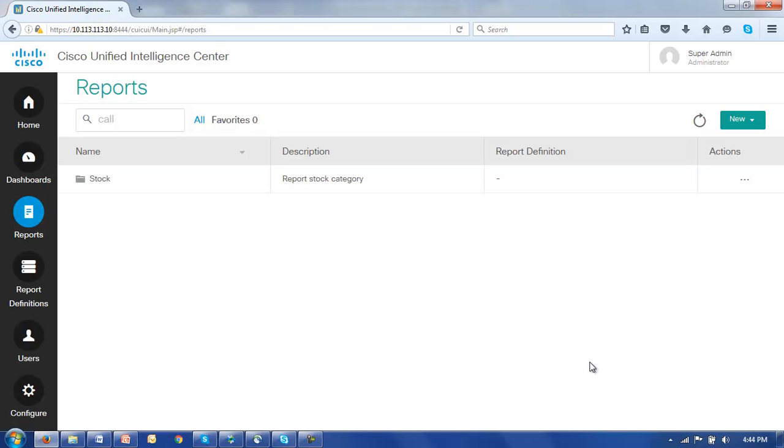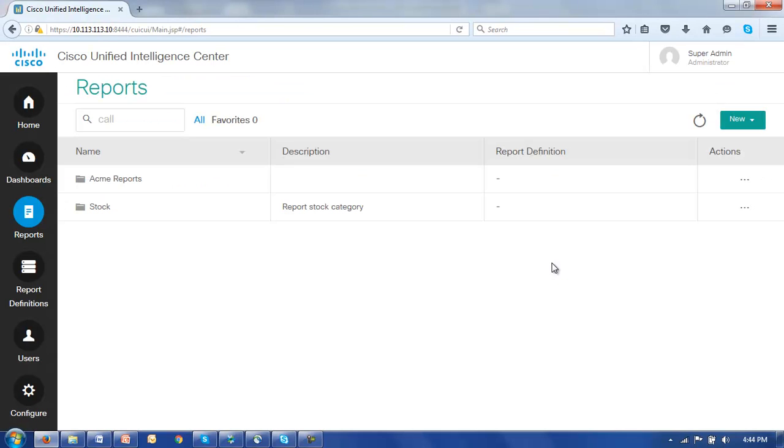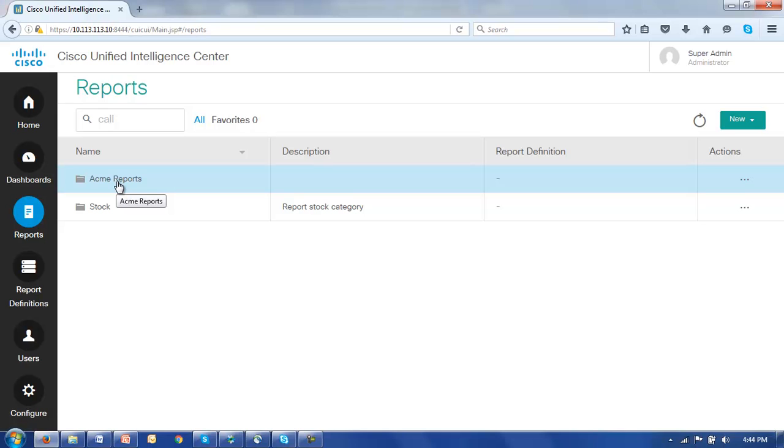So let's see how we can do that by going first to the new button, clicking on folder. Let's give our folder a name, Acme reports, and click save and there is our new folder.